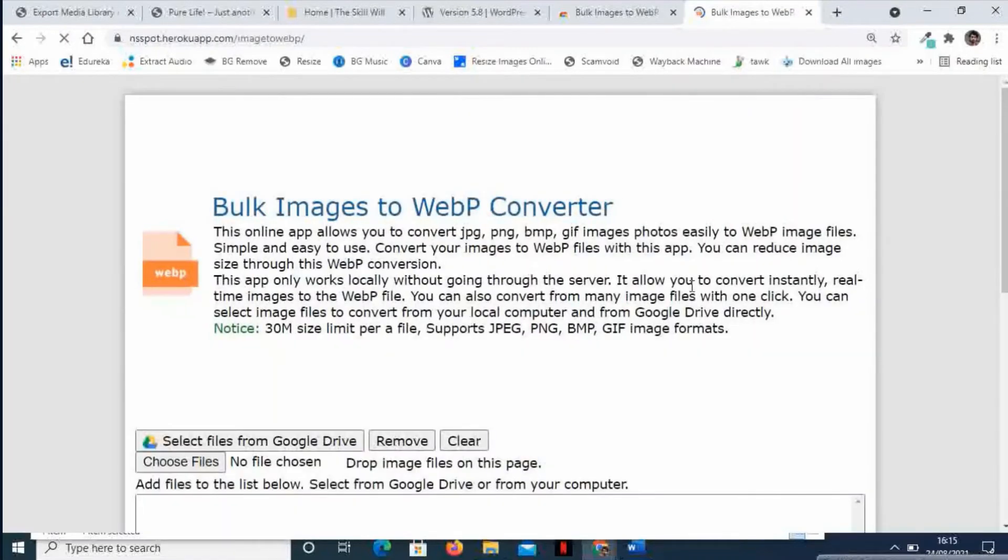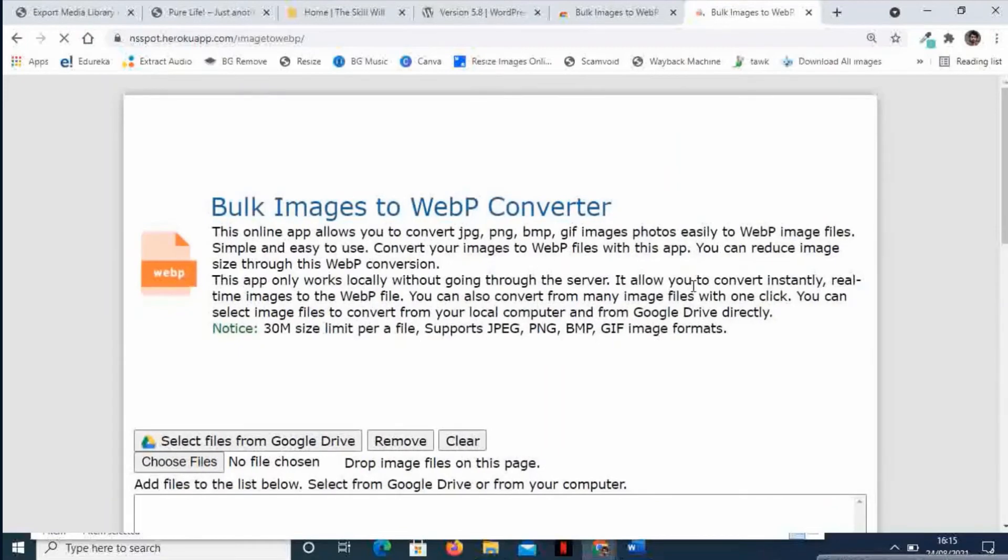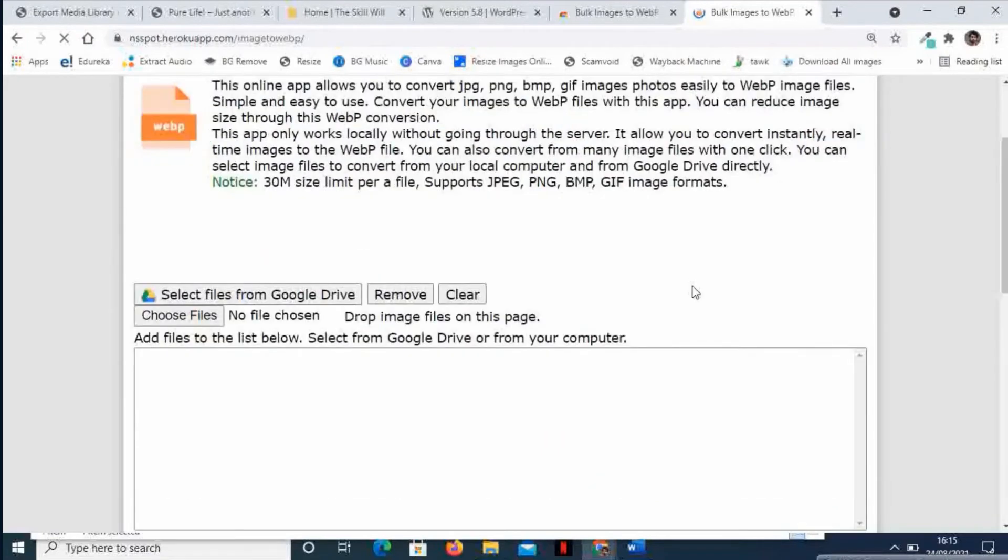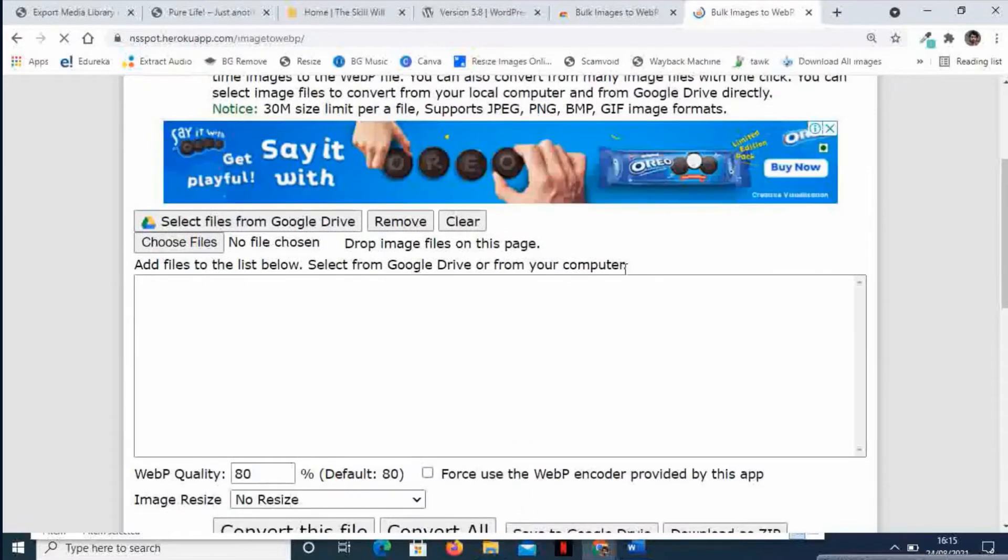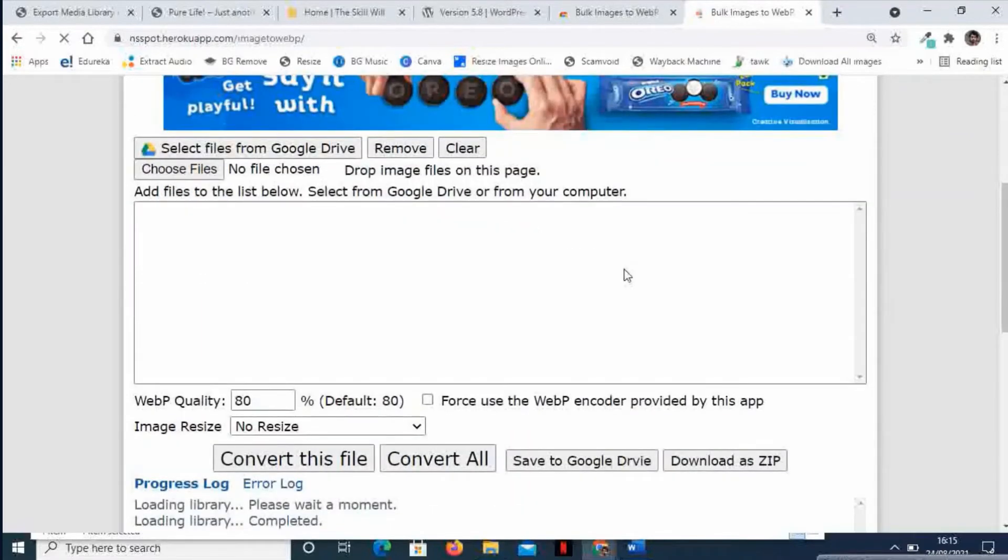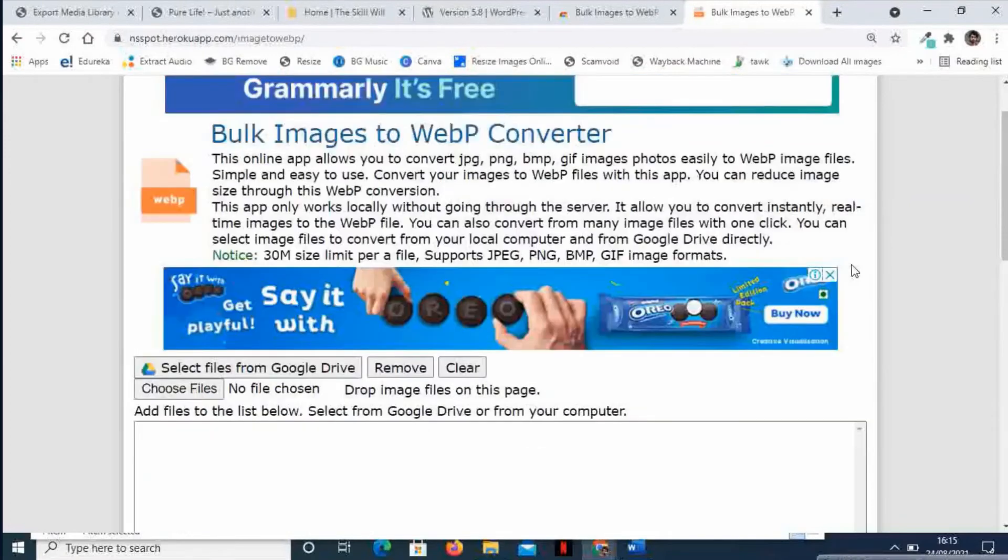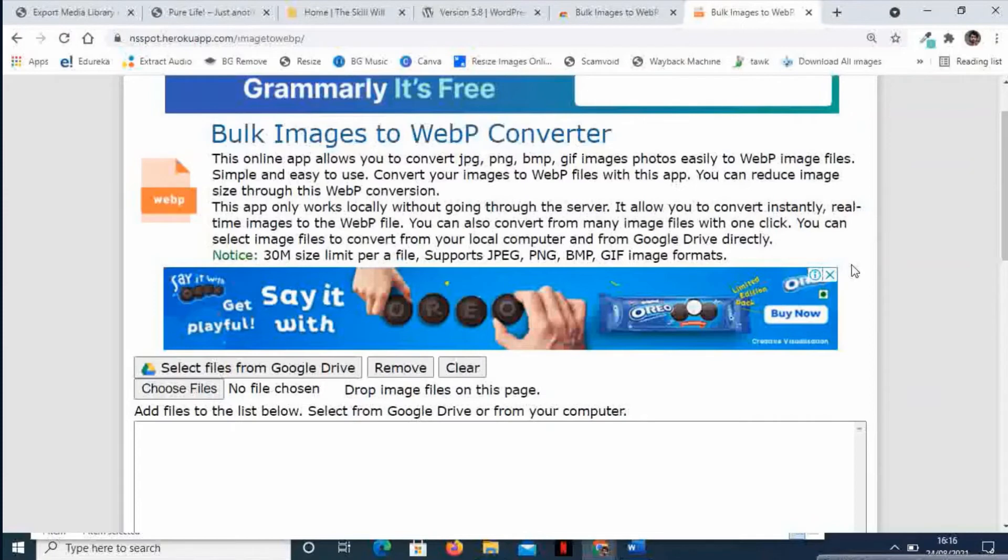It's a very simple app wherein we just need to open the images which are to be converted into WebP. Since Google is promoting WebP images, this is kind of an app from the Google Apps section.